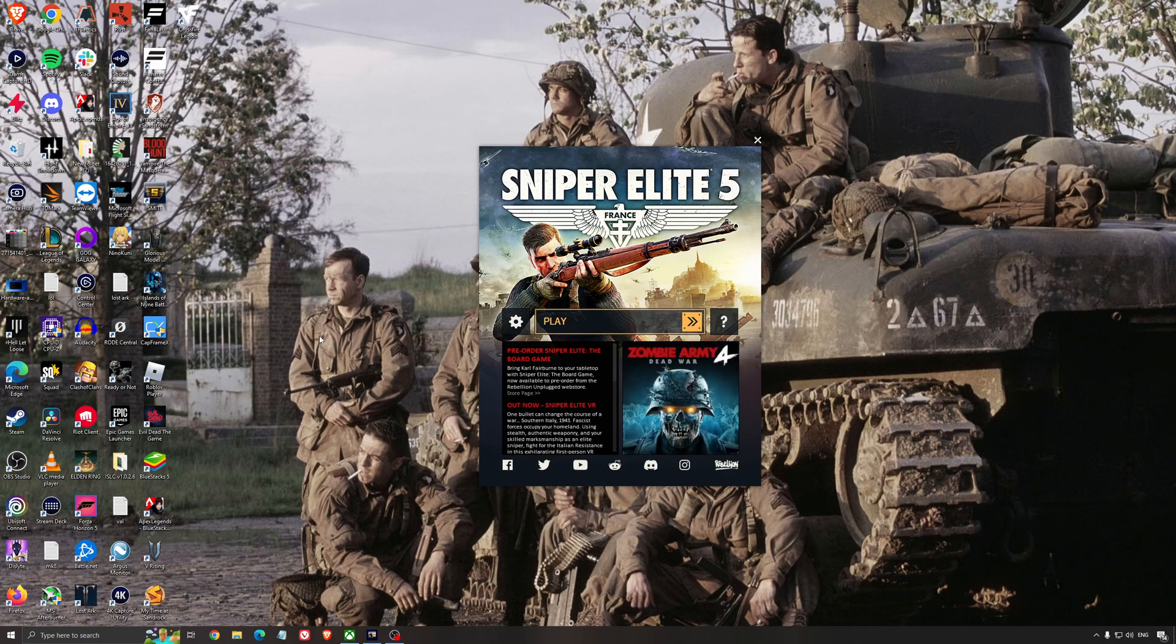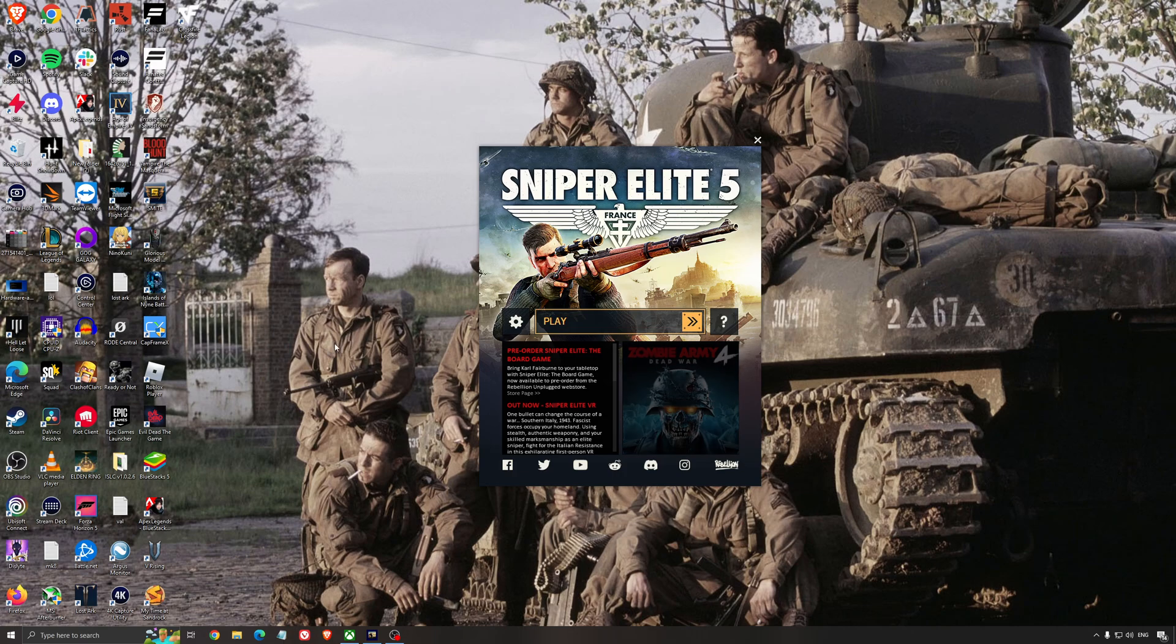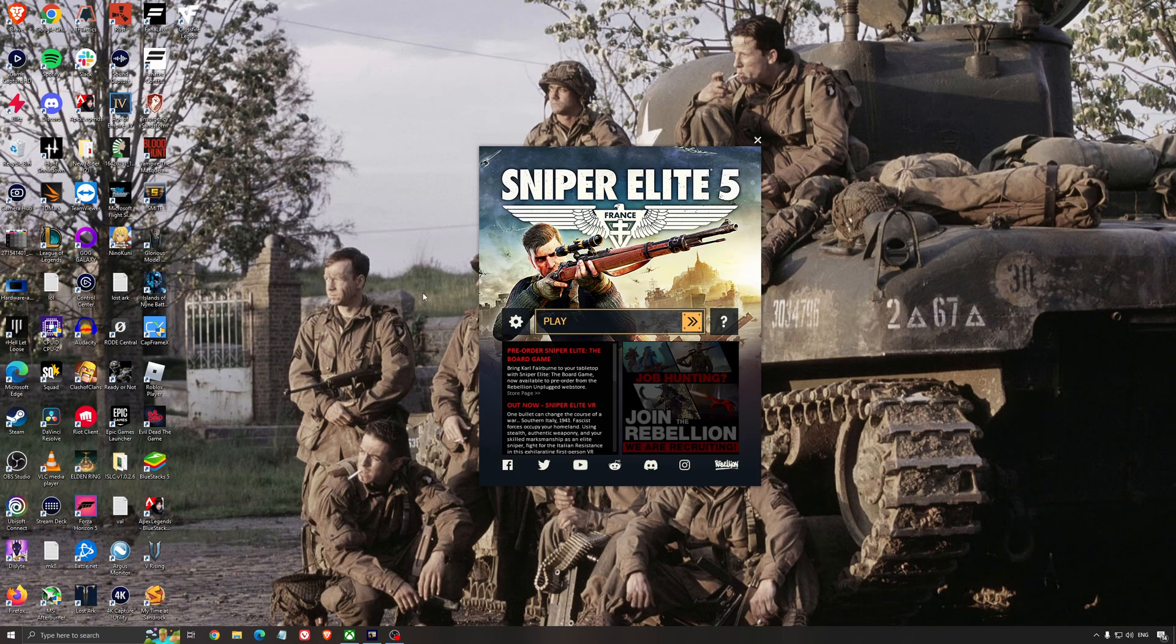Hi everybody, this is Kefran, your favorite French-Canadian. Today I'm going to show you how to boost your FPS in the new Sniper Elite 5. We're going to start with Windows, the proper parameters for gaming, and after that we will go inside the game.